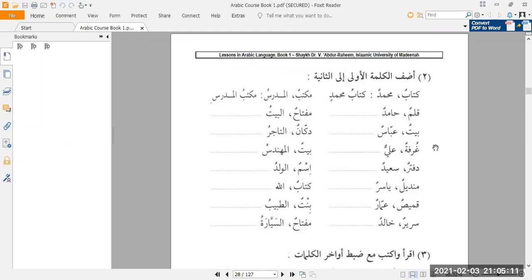Next one: qalamun hamidin — Hamid's pen. Miftaahun al-baytu becomes miftaahul bayti — the key of the house.